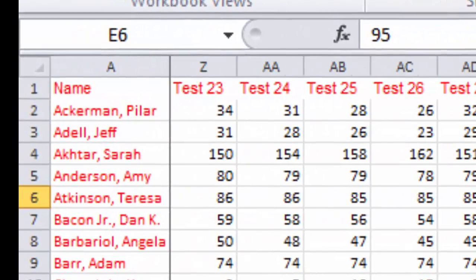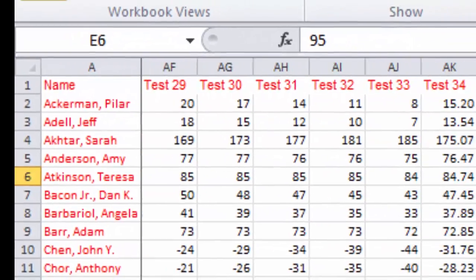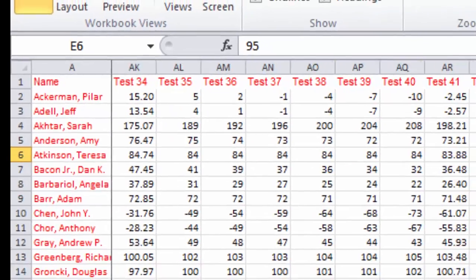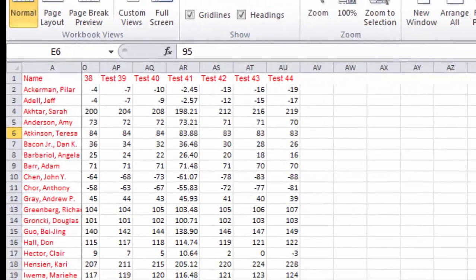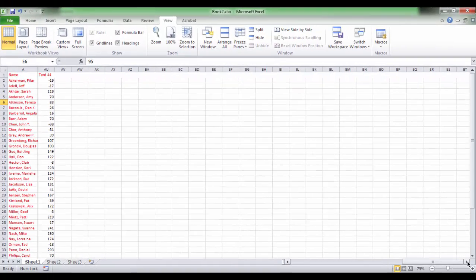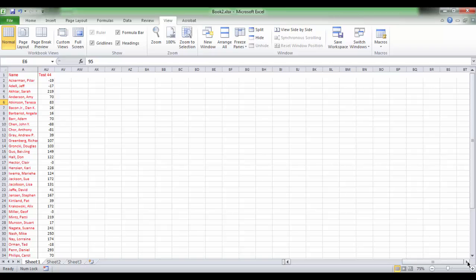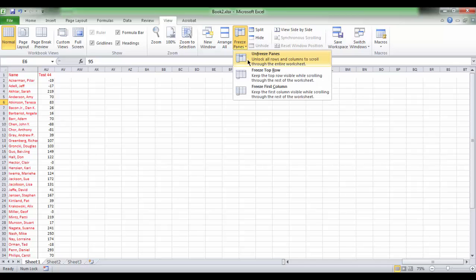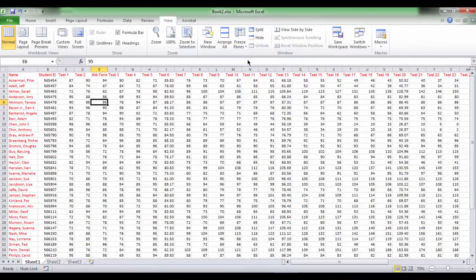As you scroll to the right columns, you still see the first column. Now column Y becomes directly adjacent to the frozen column A. Now, if you want to cancel, simply click Freeze Panes and it shows Unfreeze Panes.